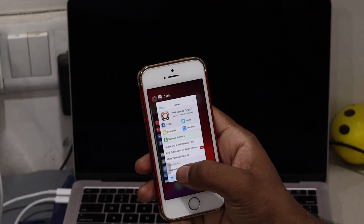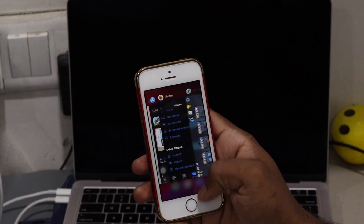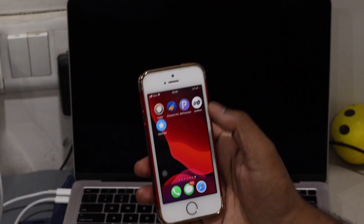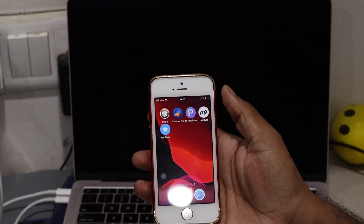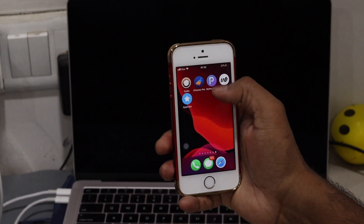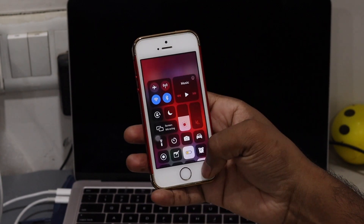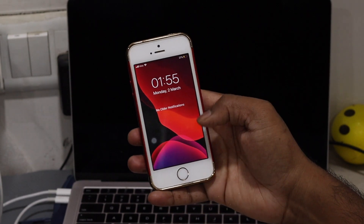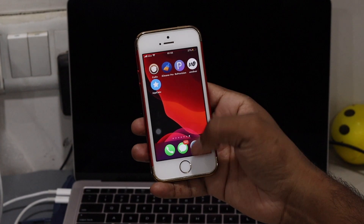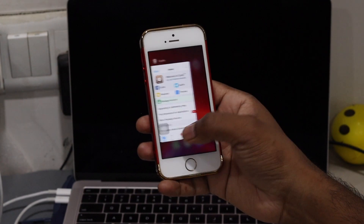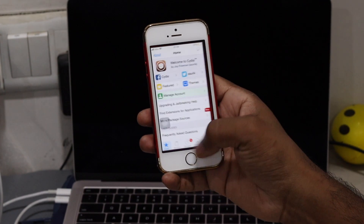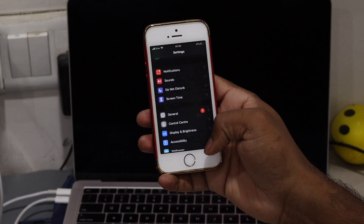In order to use this trick, you need to be jailbroken with any method — with Checkra1n or Unc0ver. A link is down below in the description; go ahead and jailbreak your device. And once you jailbreak, just come back to this video and let's get started.